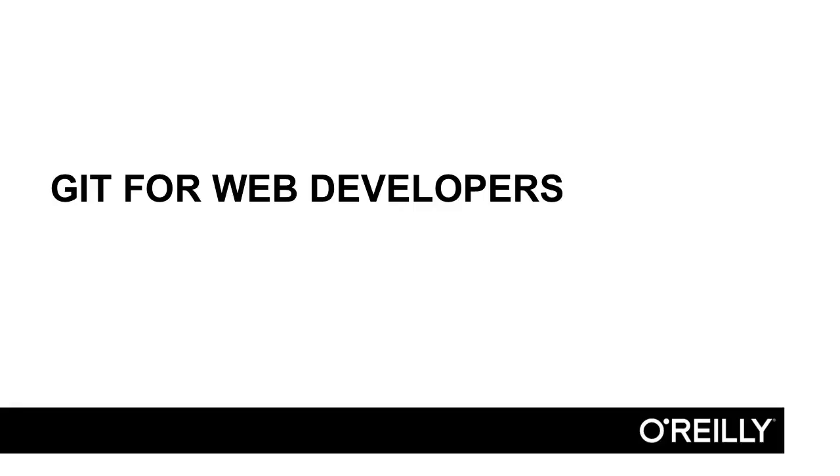Welcome. This is Git for Web Developers. The aim of this course is to show you some skills in Git, which I hope will be useful in your projects, but with a shameless slant towards what I like doing best, which is web development.